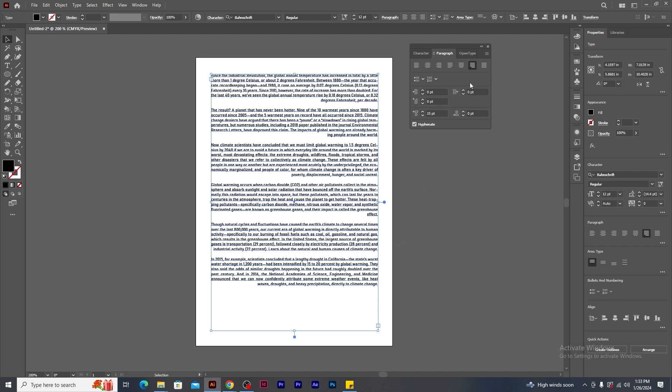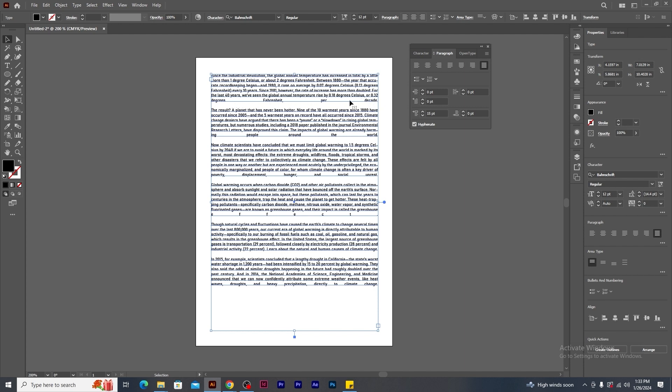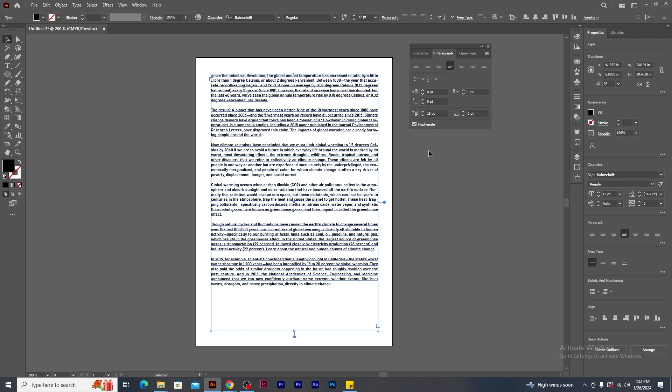But if I click on justify all lines, you will notice that the last line of each paragraph will try to fit from one end to another of the text frame. And it looks quite weird. But for now, I would prefer left justification. This looks like a perfect paragraph.